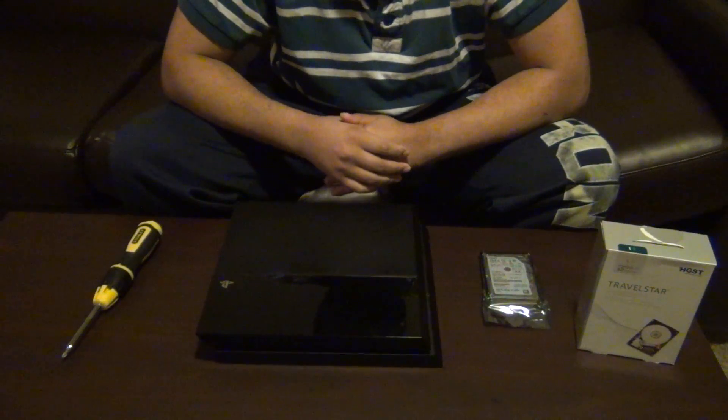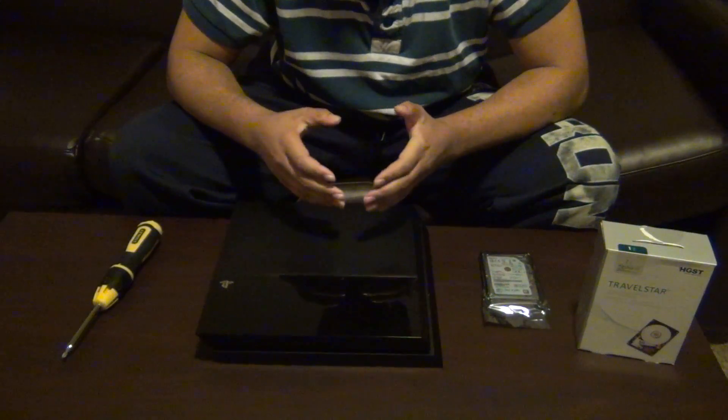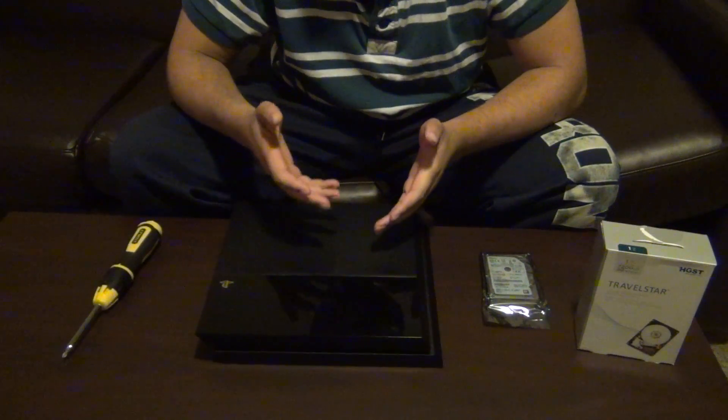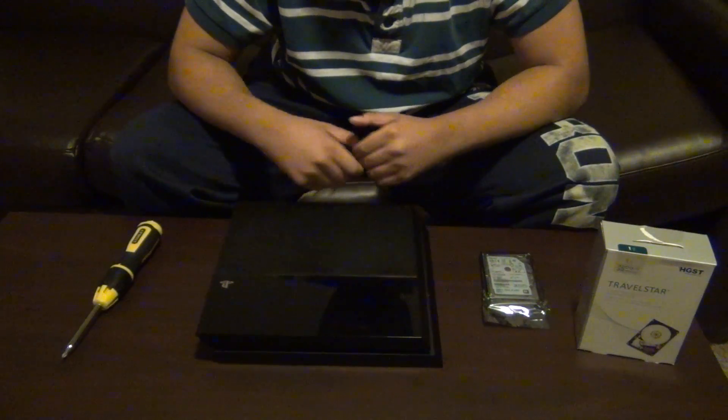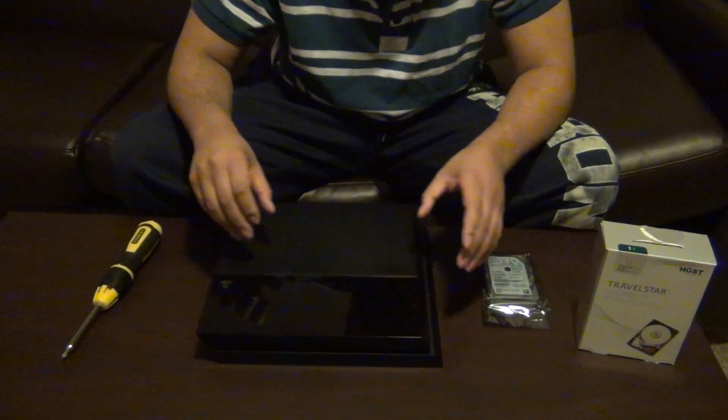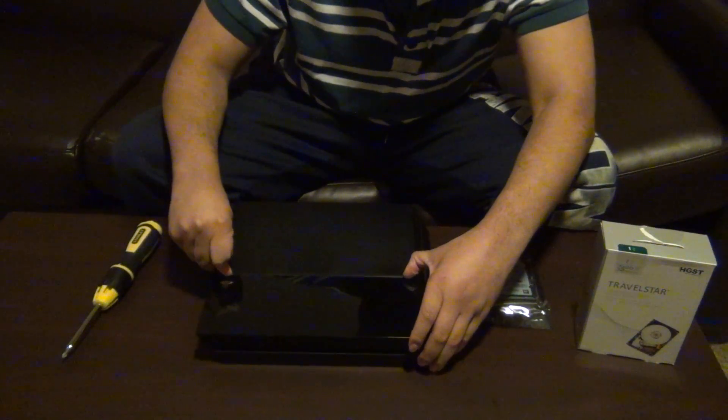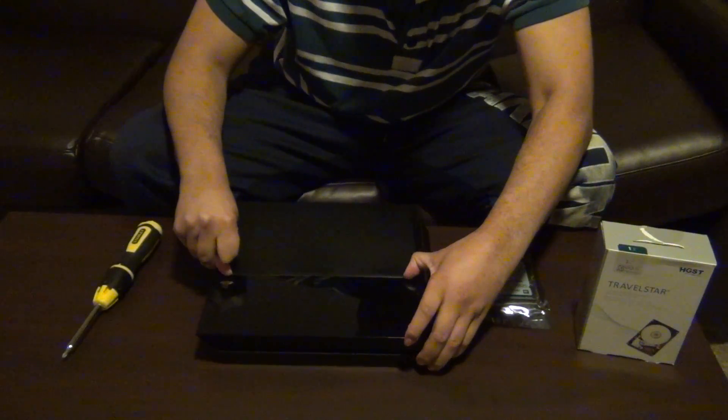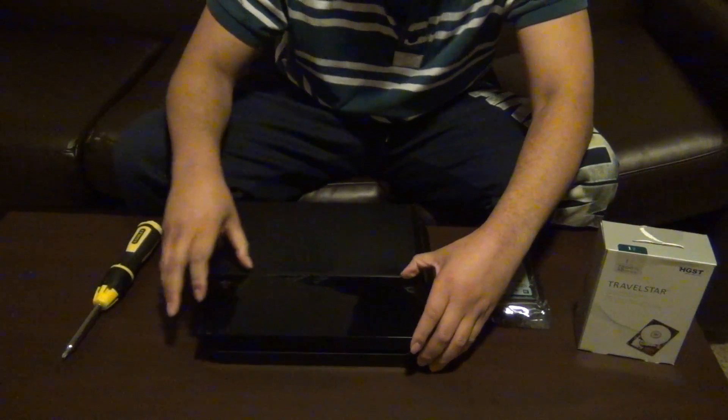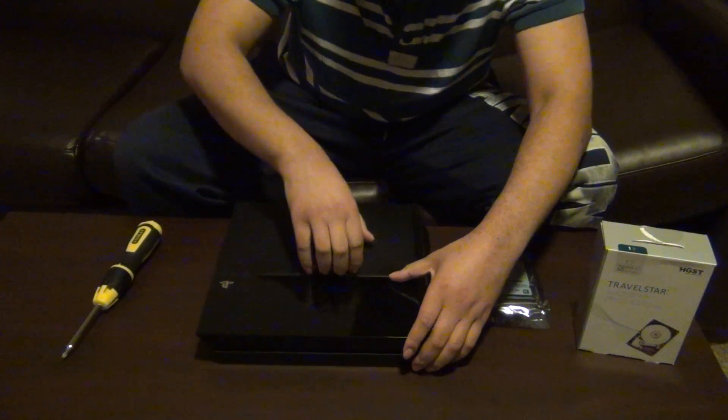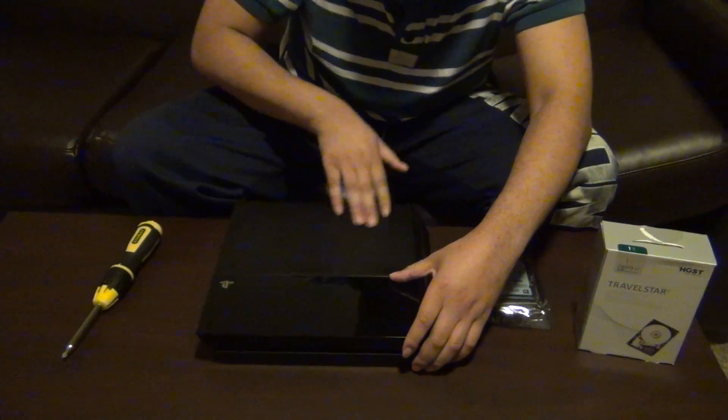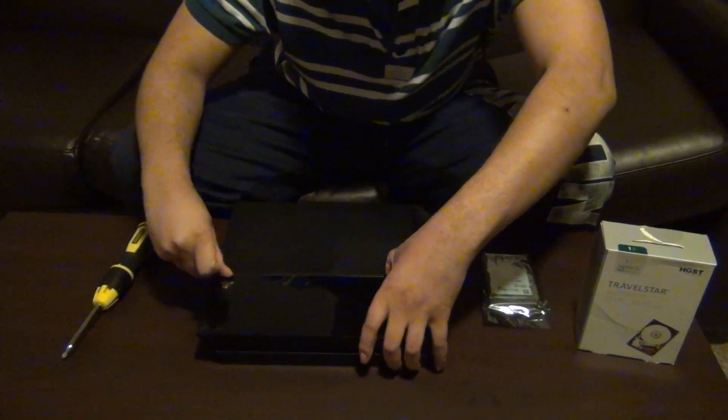So, this portion of the video, I will be doing the actual how to take it apart. All you have to do is basically just slide it off, this shiny part too. Not this part over here, but this part.